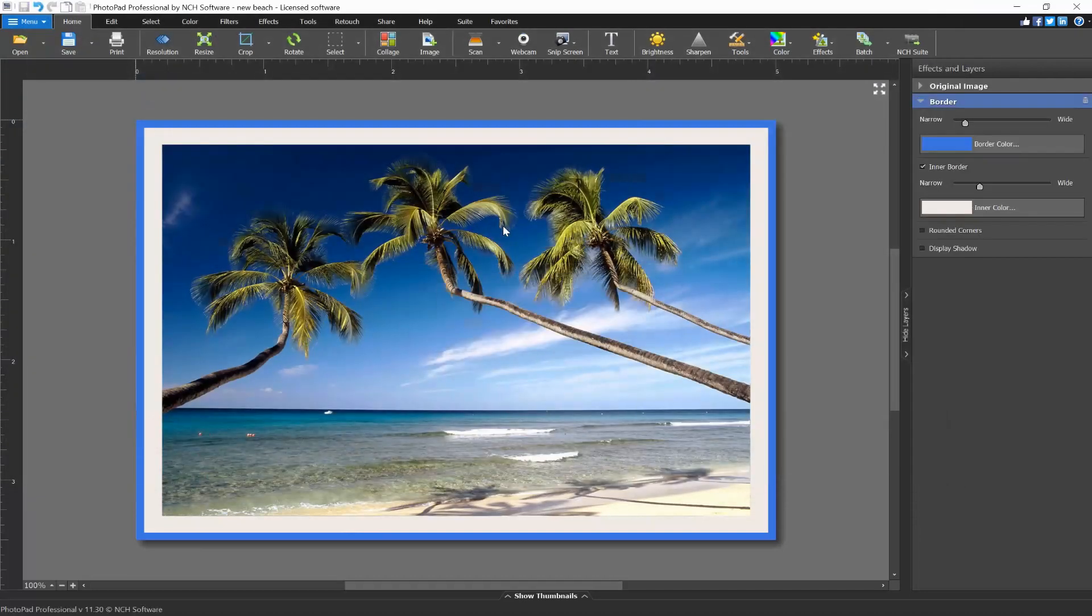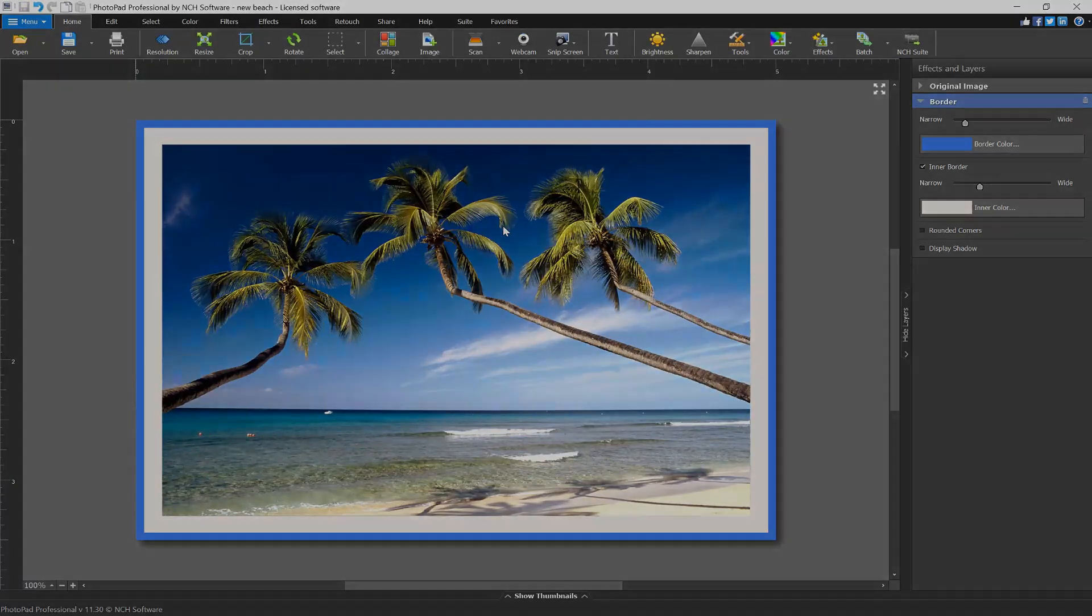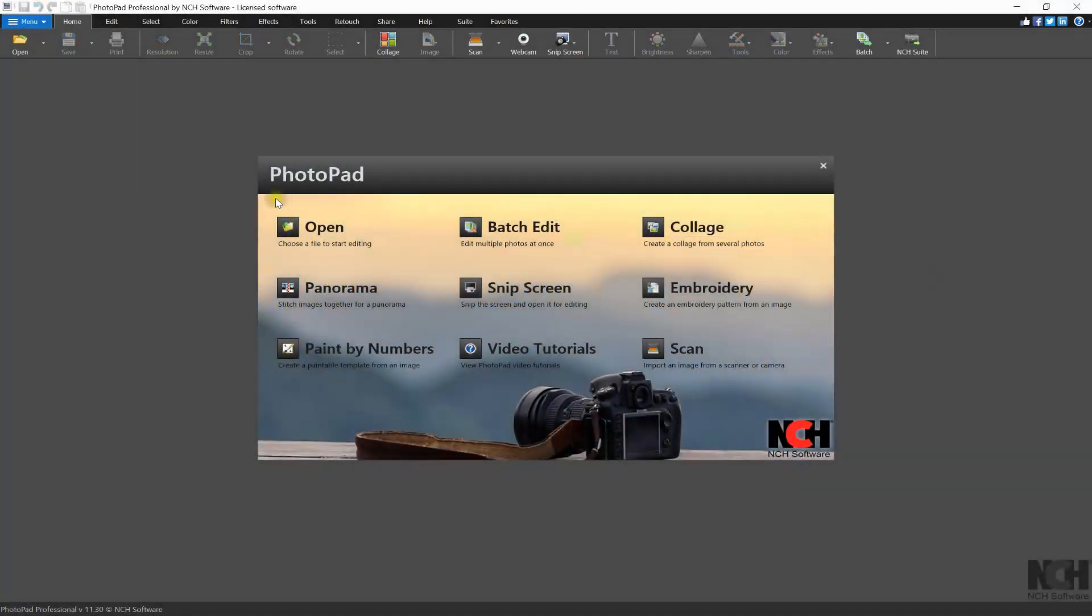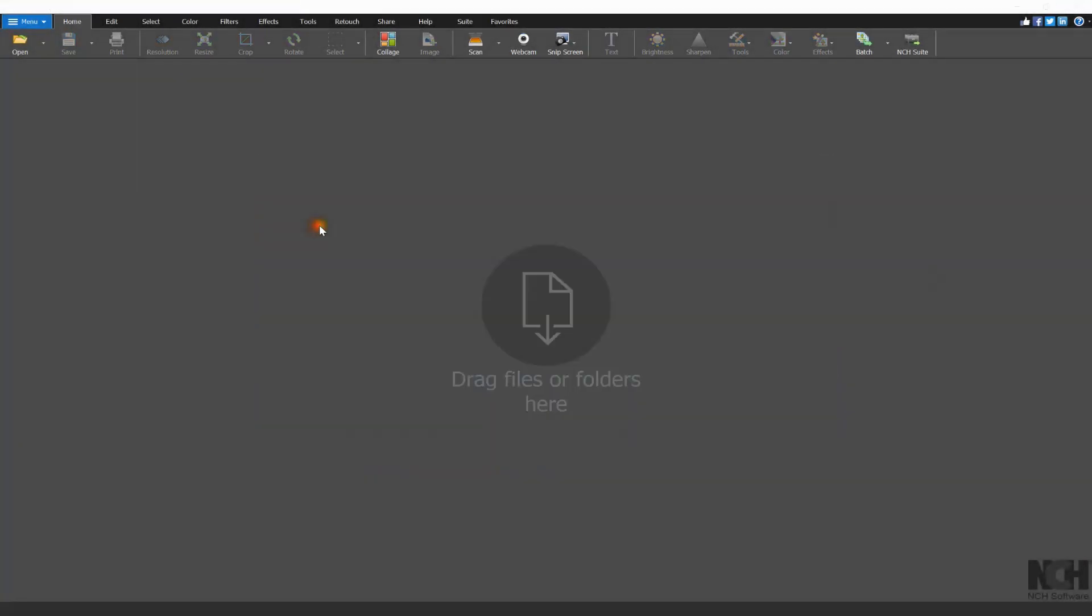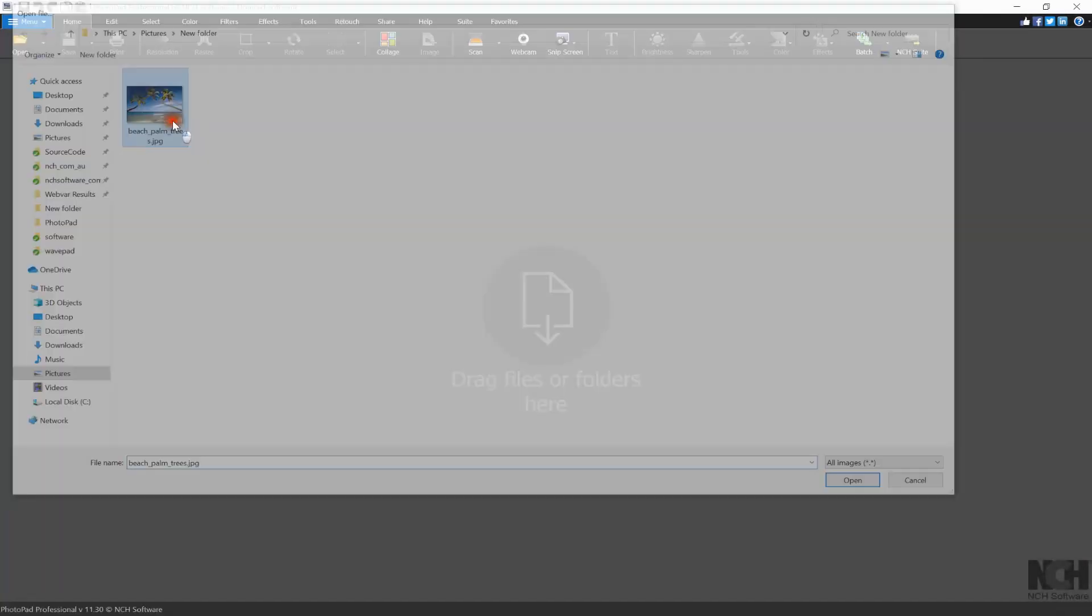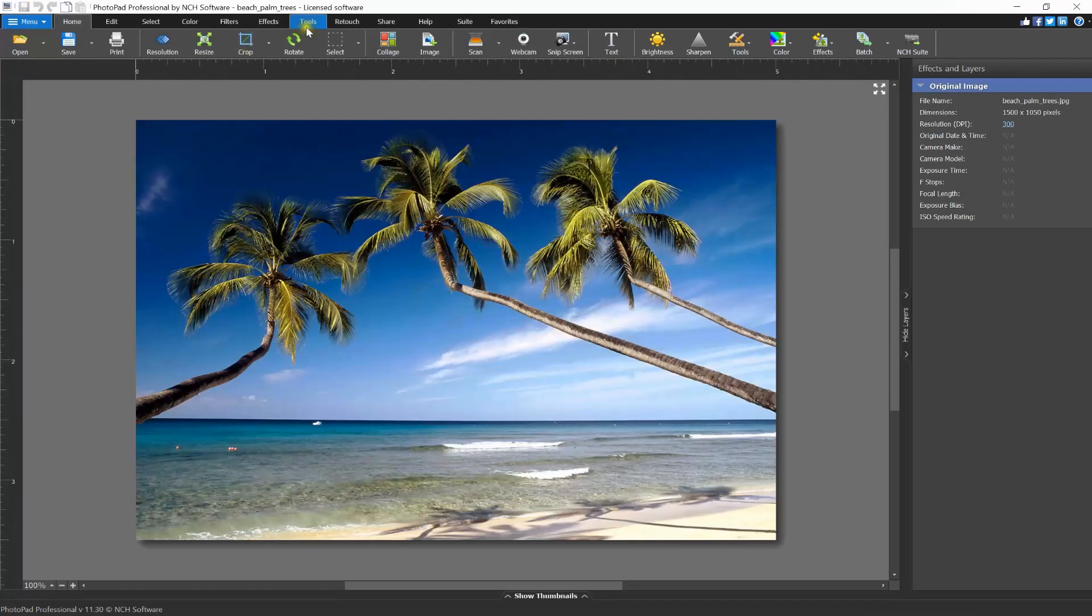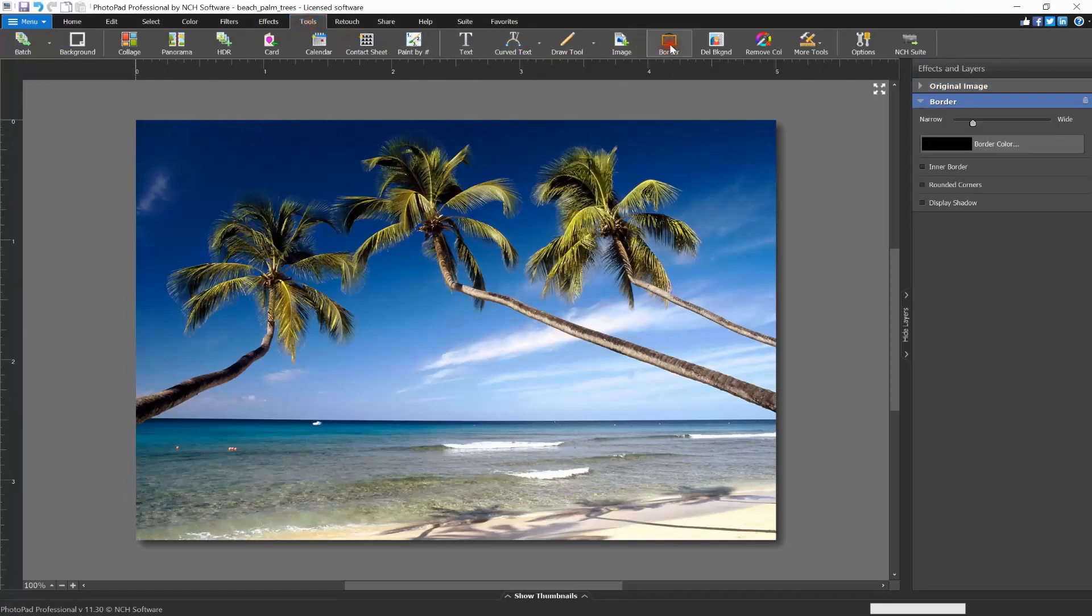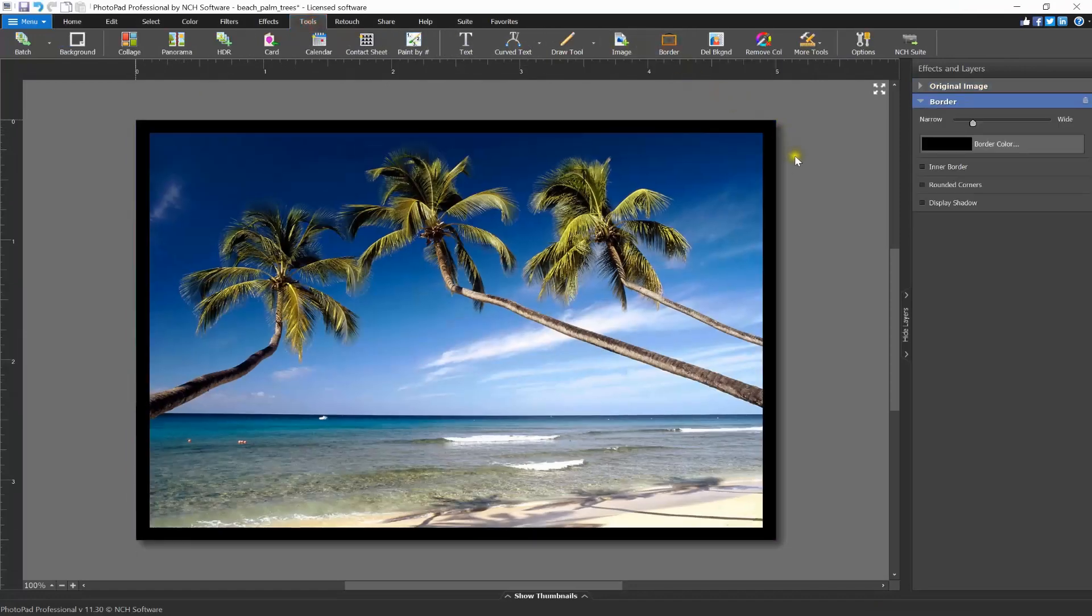Open your photo image in PhotoPad. Go to the Tools tab and click the Border button. The border layer will open in the Layers panel on the right.